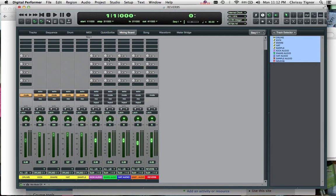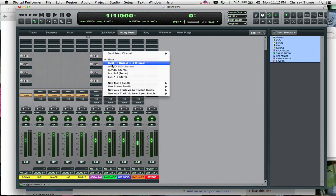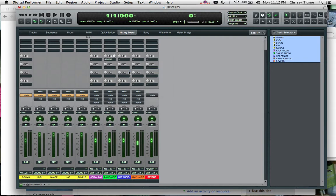So in our sends area here with our snare audio track, we'll start with that first. And send that reverb as we labeled it to the reverb bus, which is being sent into our reverb channel.